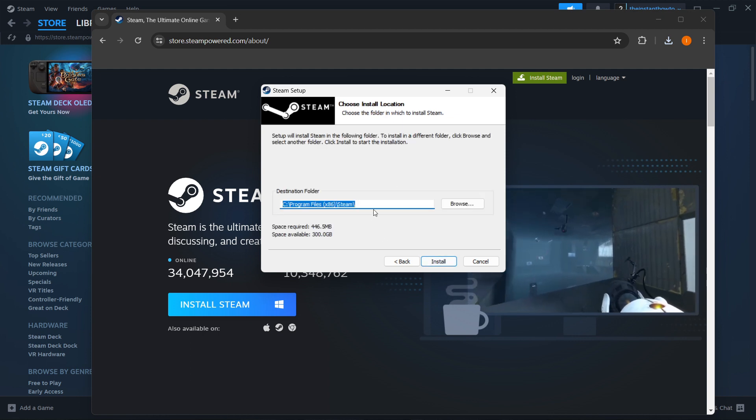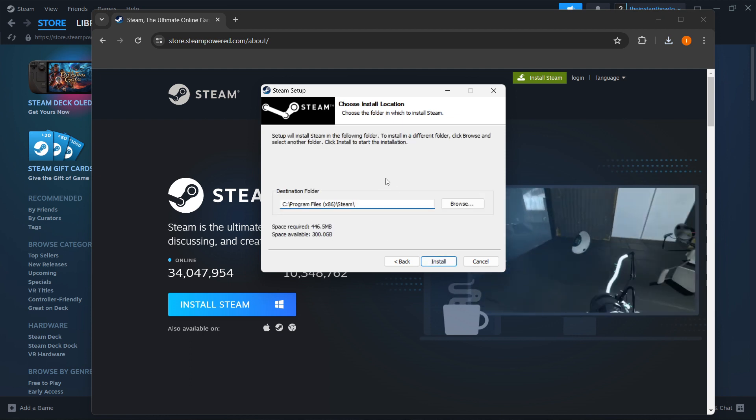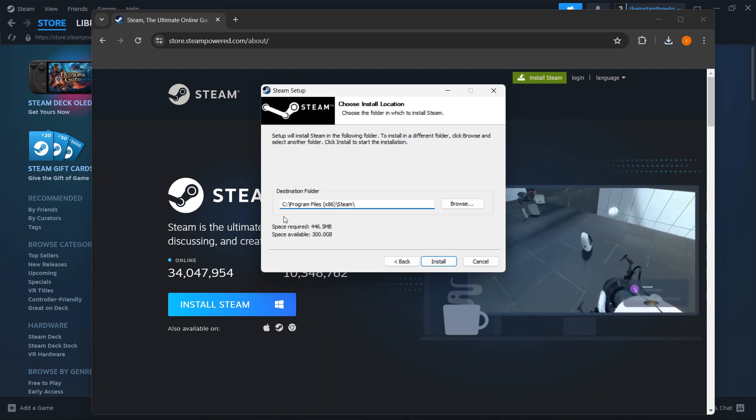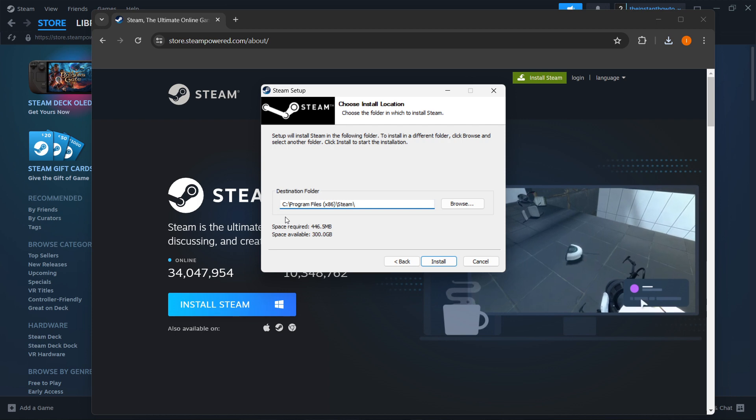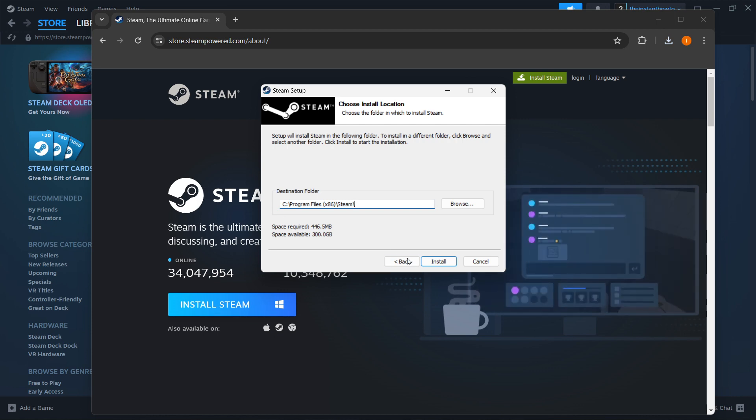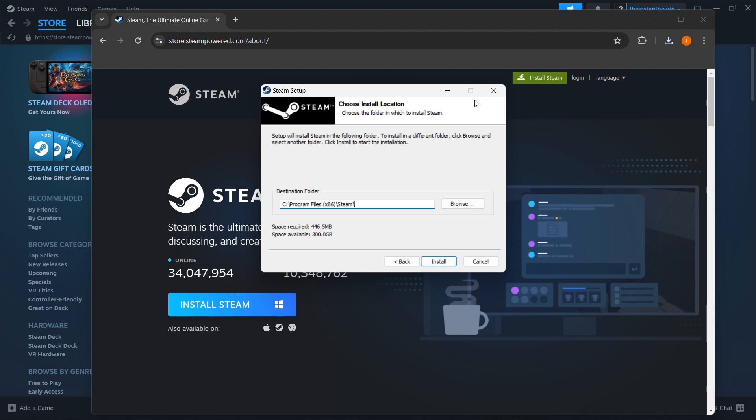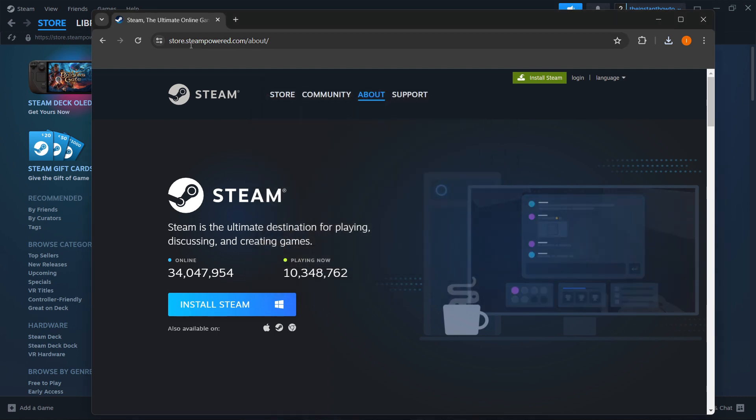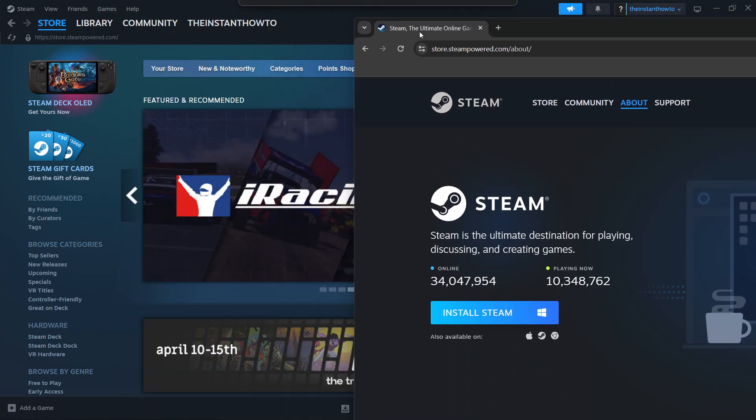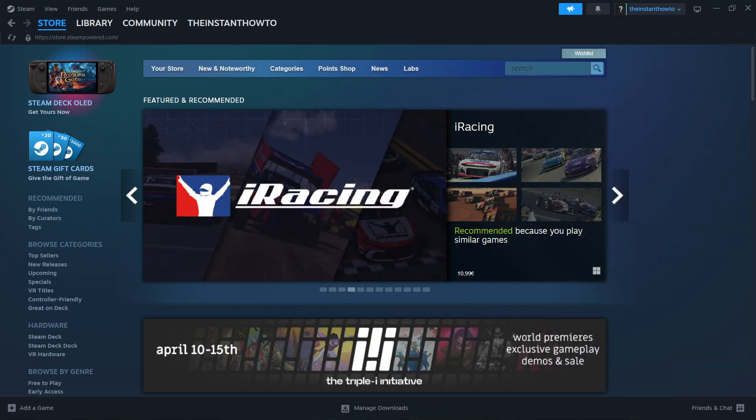And then the destination folder, so you can just leave it as it is, as default, or change it if you want to. Then what you want to do is press Install, and it will install Steam for you automatically onto your computer. Now as you can see, I have it installed already, so I'm not going to do it yet again.